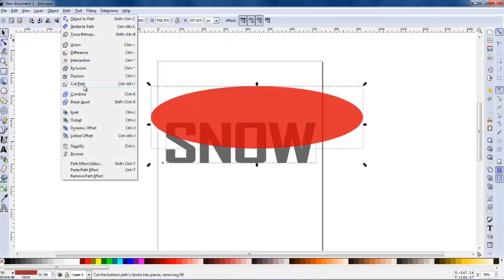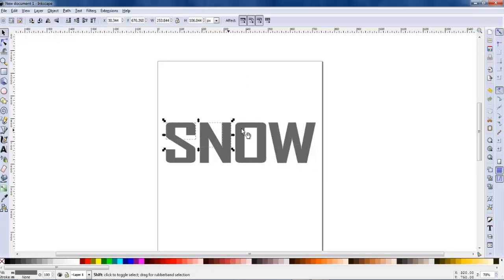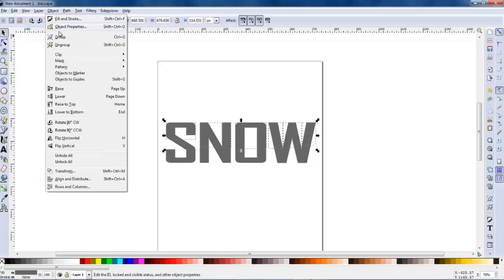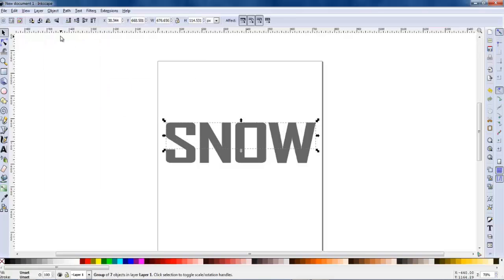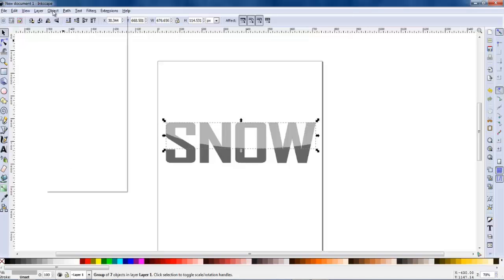Then with the ellipse selected I click and select the snow as well, and I go through to Path and then Division, and it splits up the word 'snow' into different sections. It's actually split all the letters up as well, so I'm going to select all the top parts of this word snow and group them all together. Then you'll see when I click on a colour the whole top section is coloured.